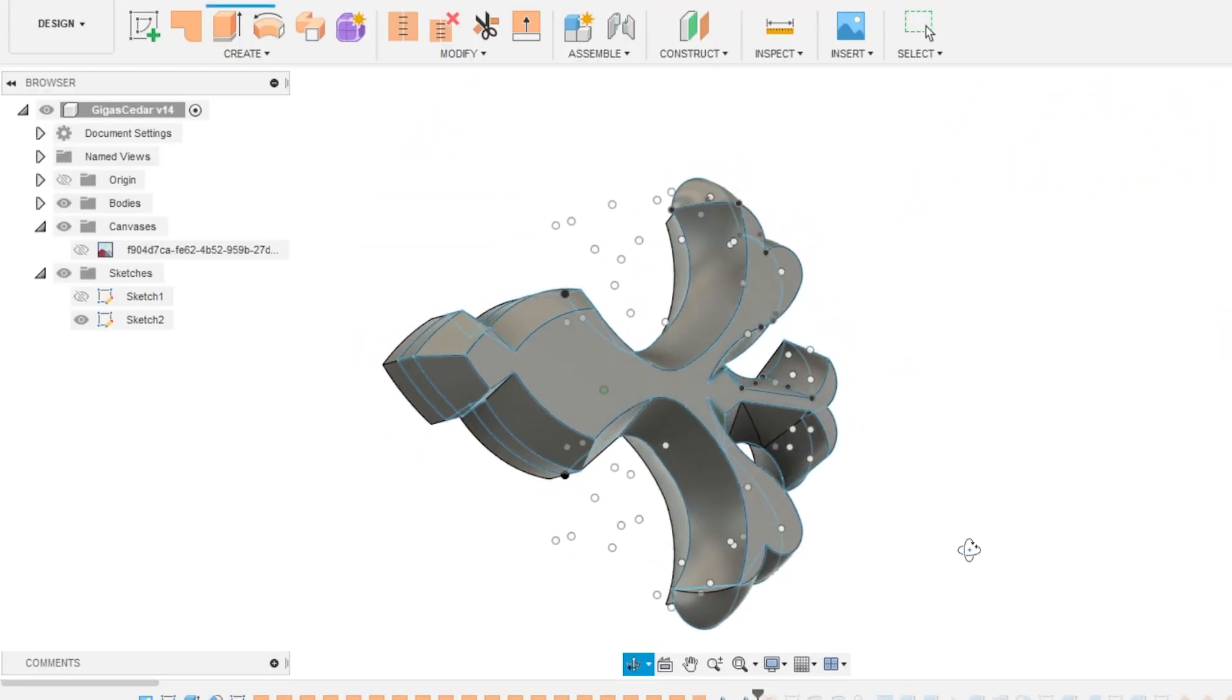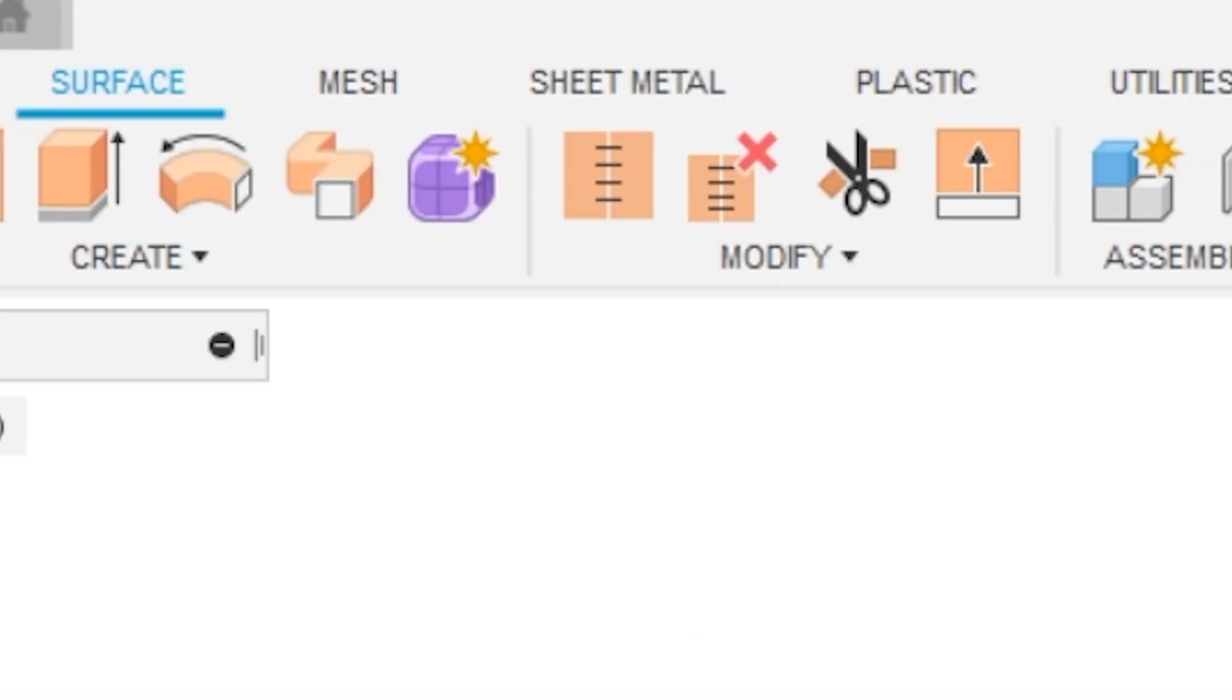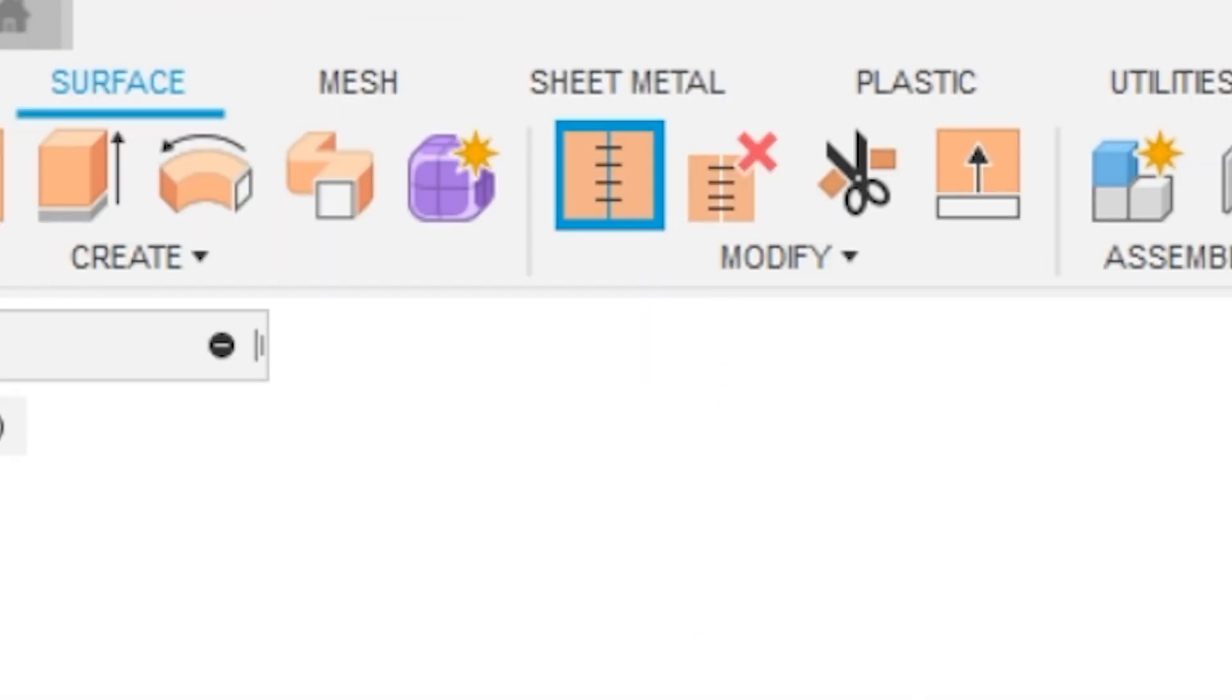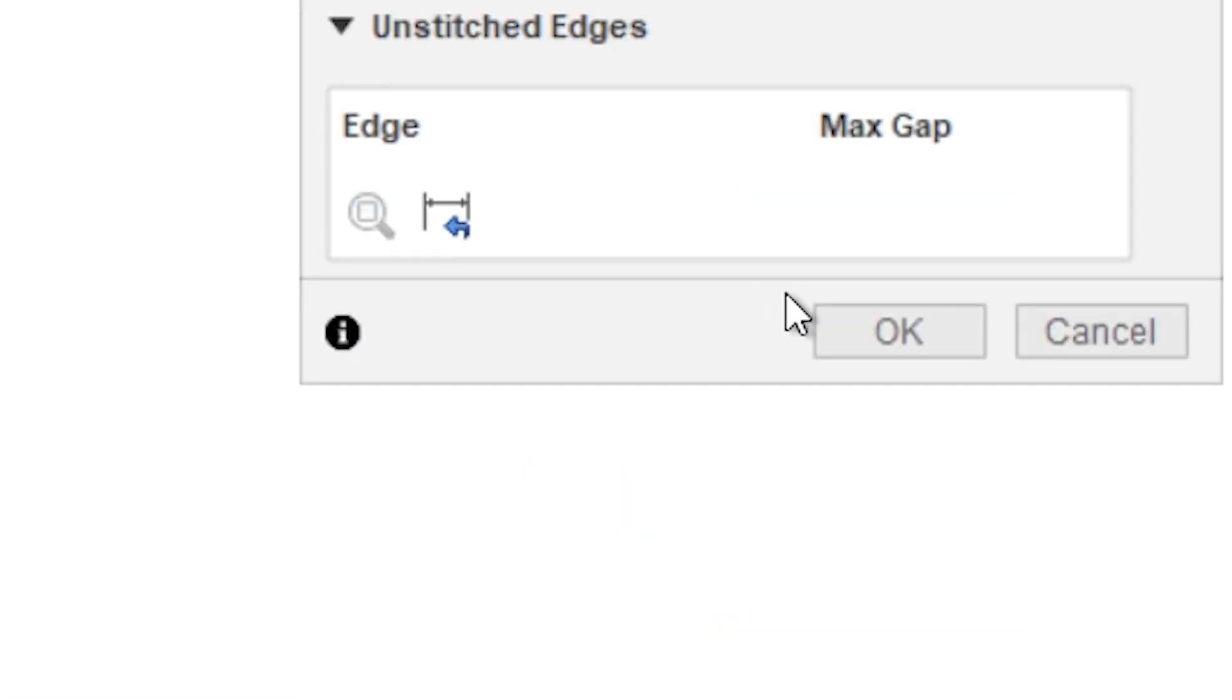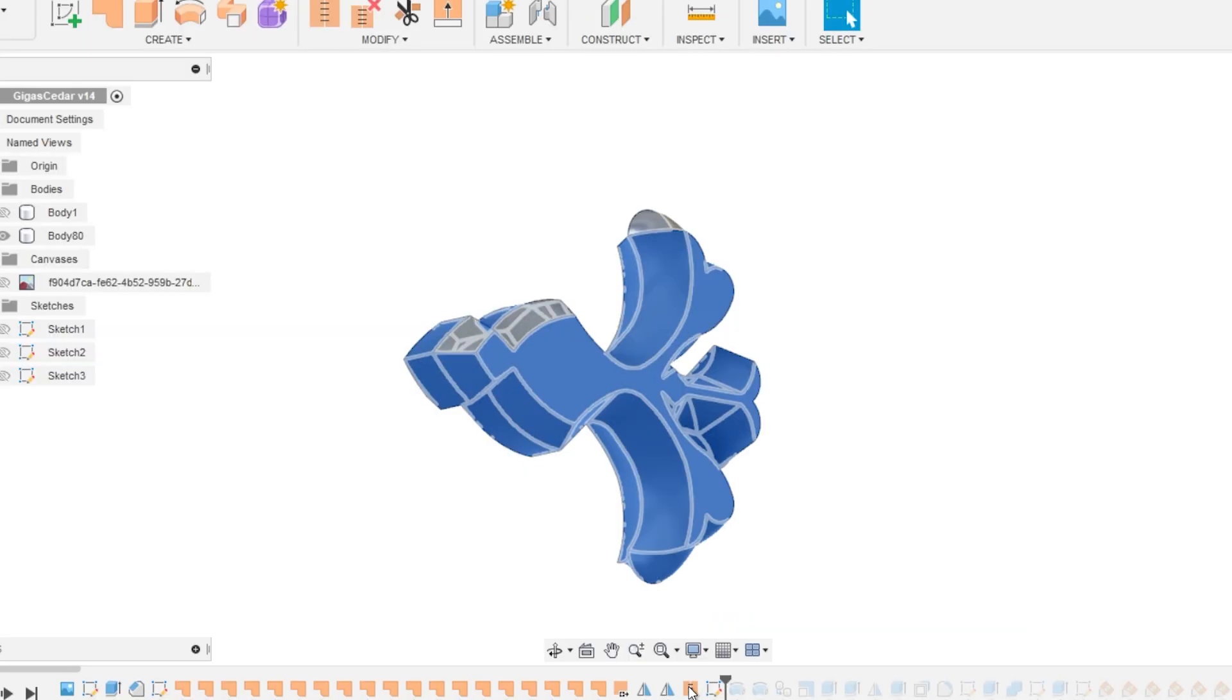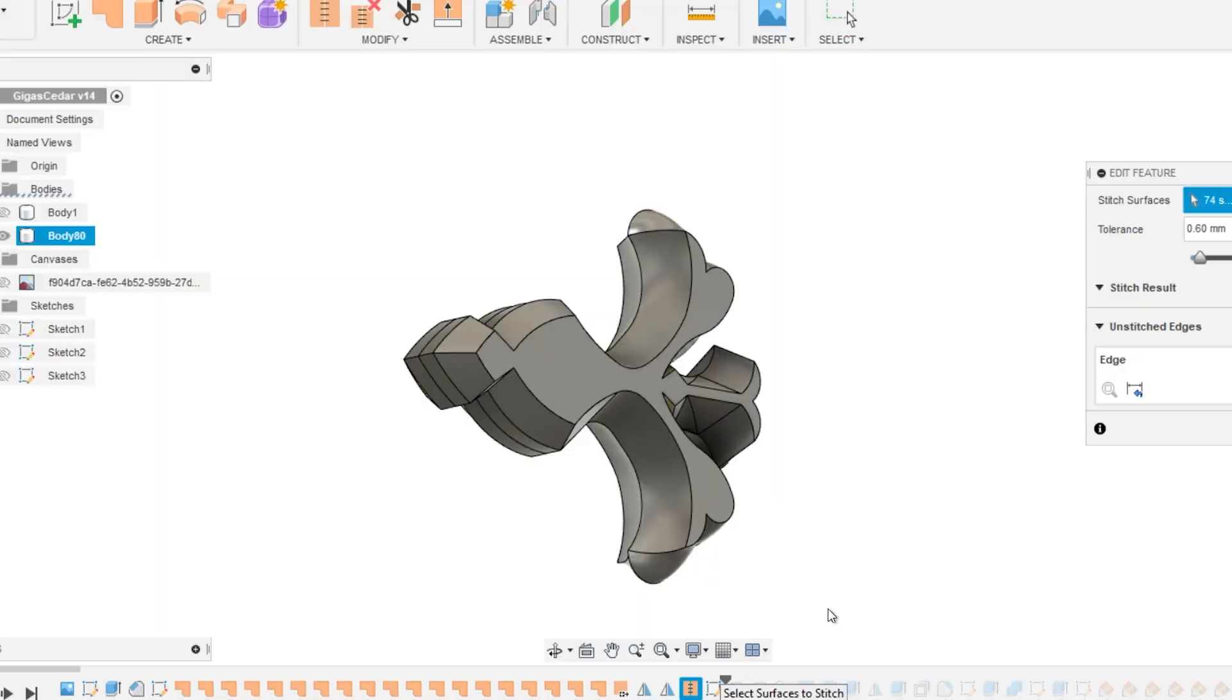And basically we have this enclosed bunch of patchwork. And now go back to surface again. And then select stitch. Select all those surfaces. Then hit okay. And there we go. We basically have this complex looking handguard done. Wasn't so hard or wasn't it?